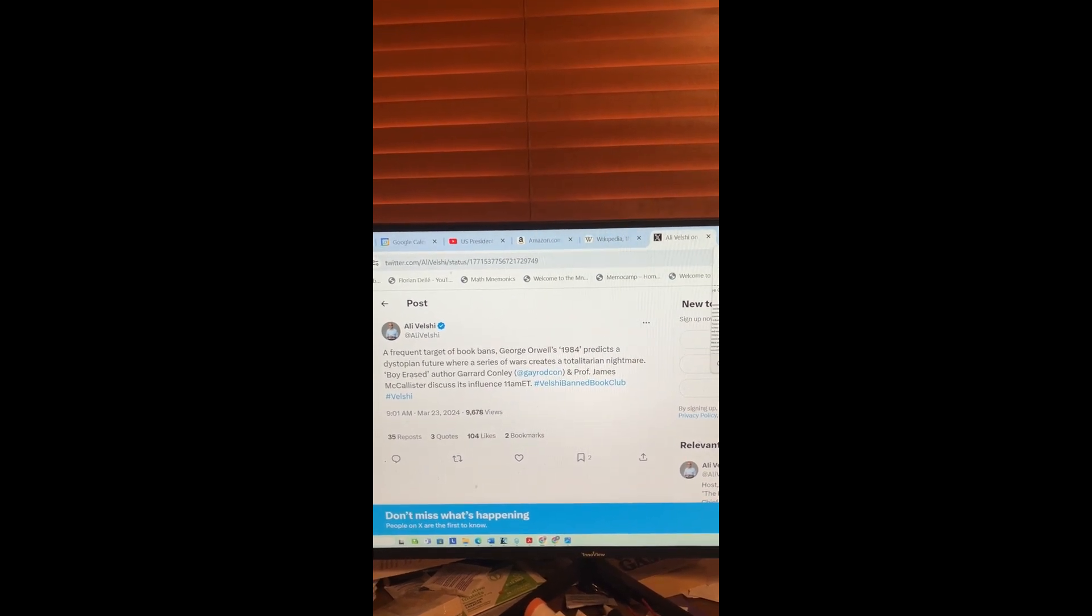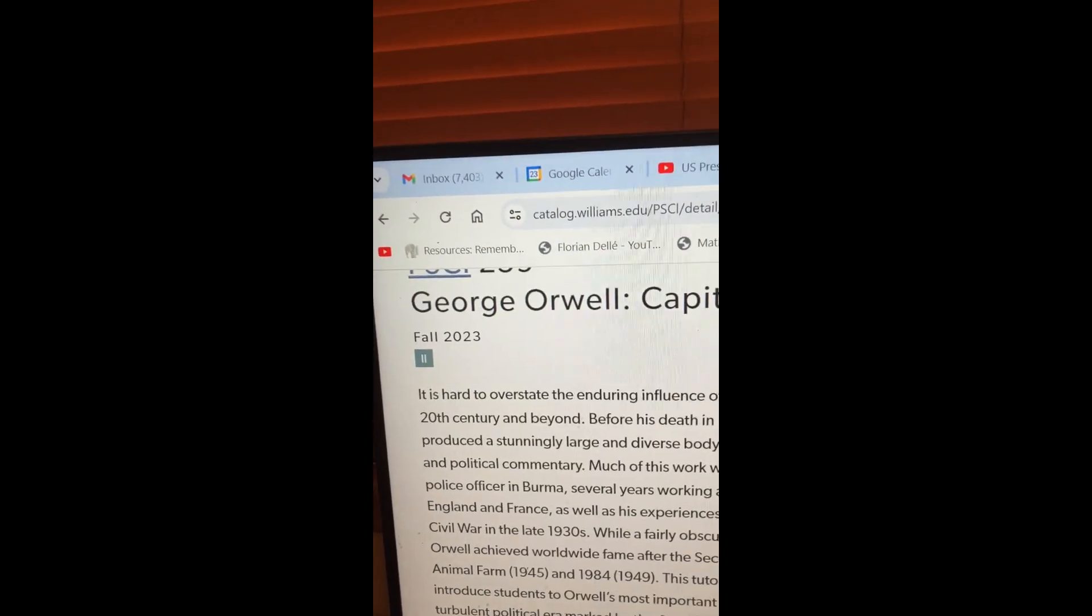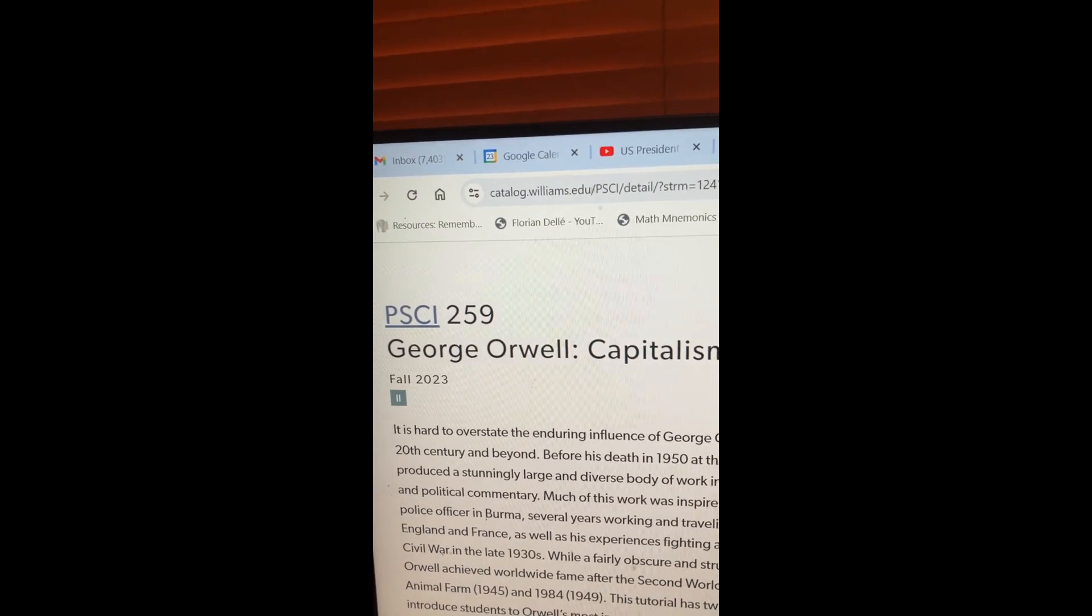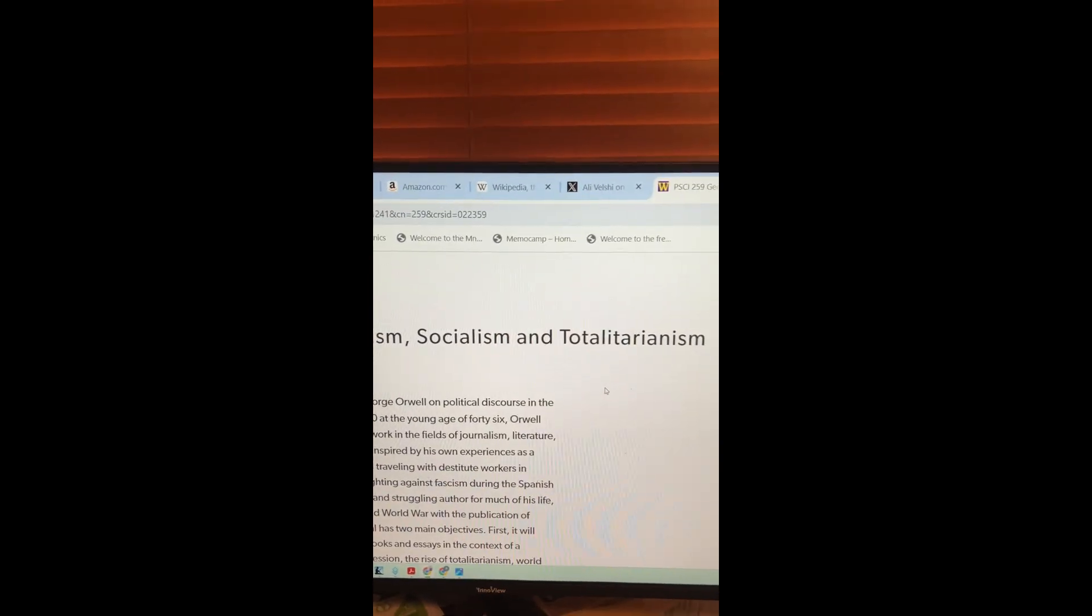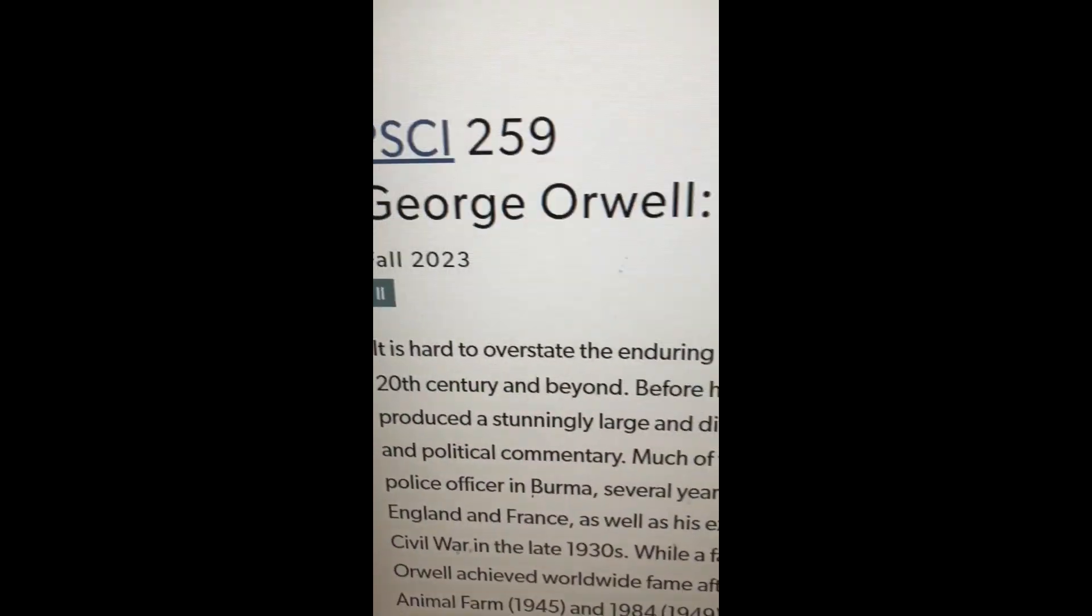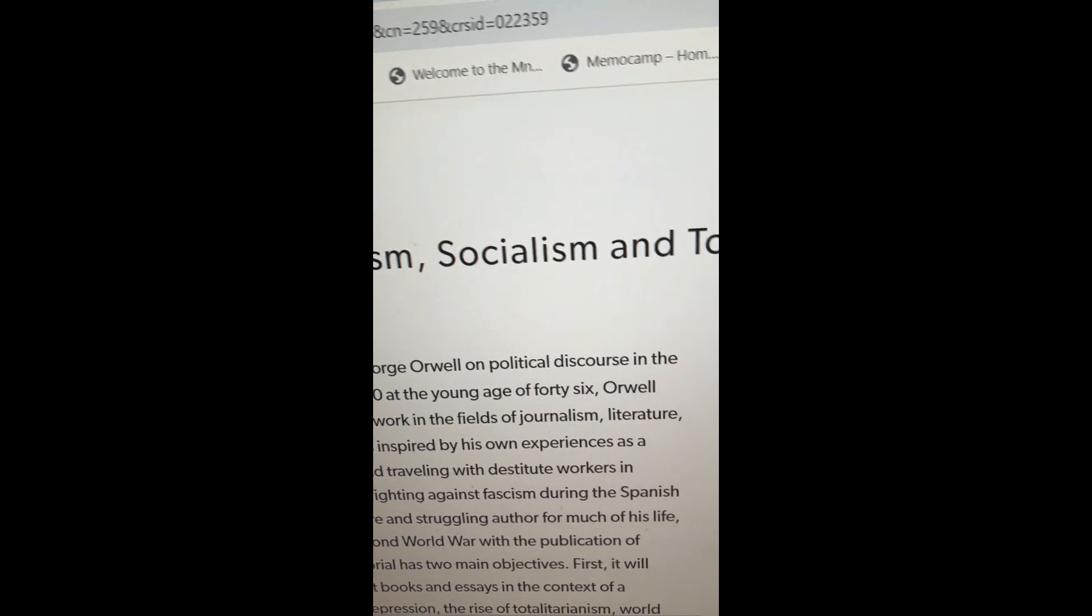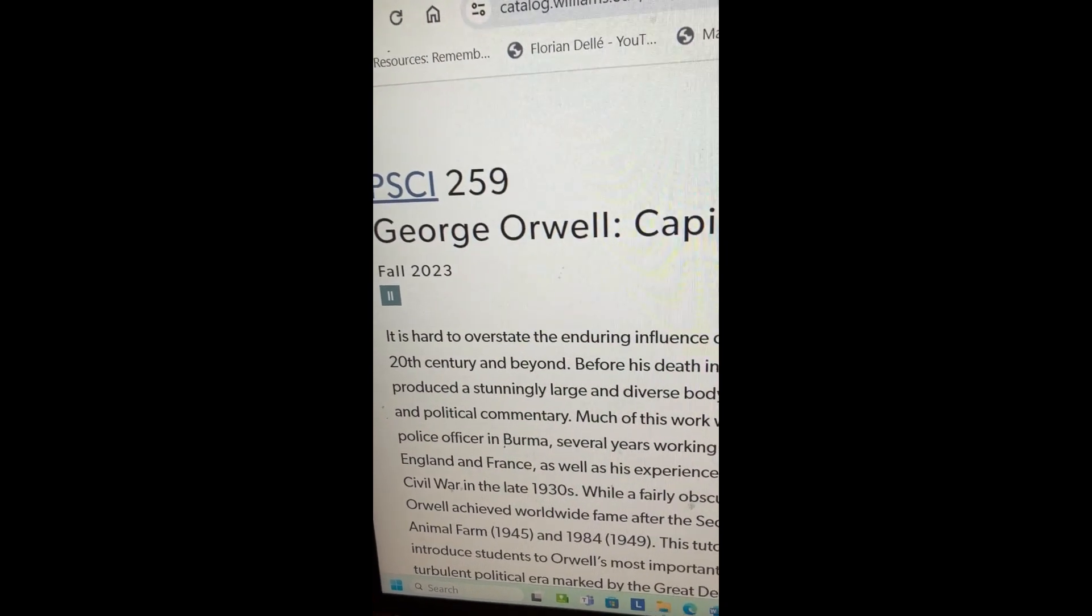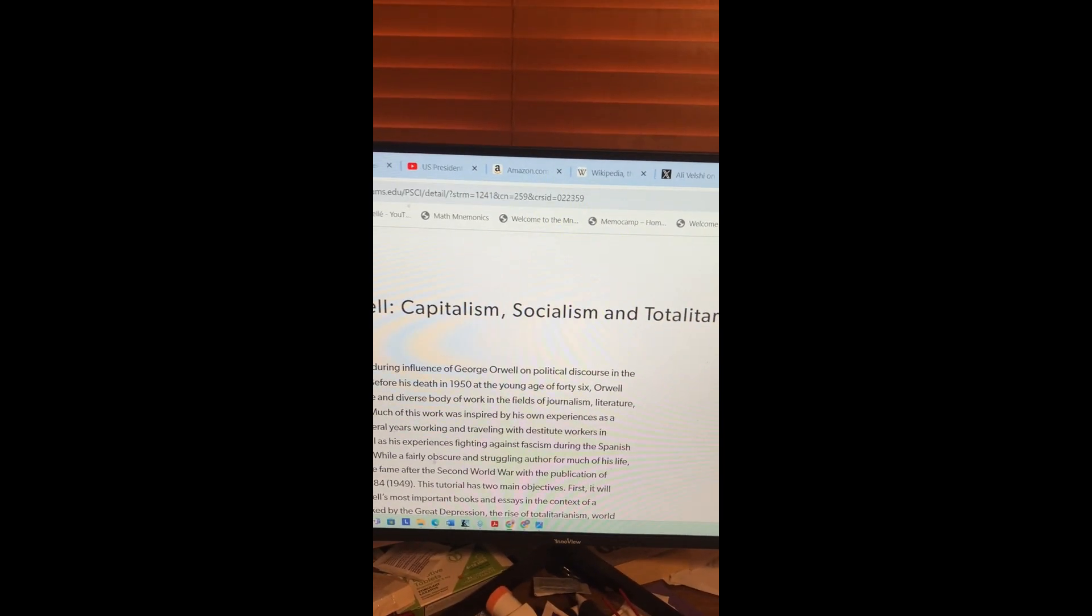Now, this McAllister teaches his course. He's a political science professor. He teaches Poli Sci 259 at Williams College: George Orwell, Capitalism, Socialism, and Totalitarianism. It's hard to overstate the enduring influence of George Orwell on political discussion in the 20th century and beyond. I guess it's not talked about as much as it used to be.